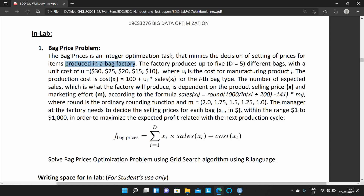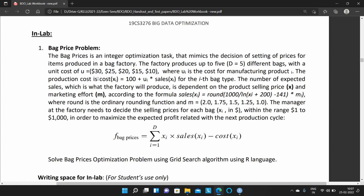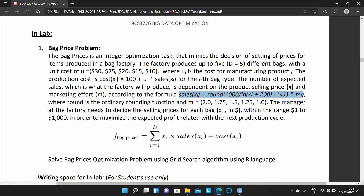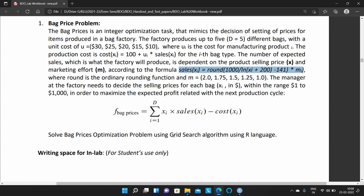In this problem, the unit cost is given, and the cost formula for computing the bags is also given, along with the sales formula. What you have to do is calculate the profit function. The profit function is defined by the given equation — it is simply the difference between selling price minus cost price. You have to solve this problem using the grid search technique.